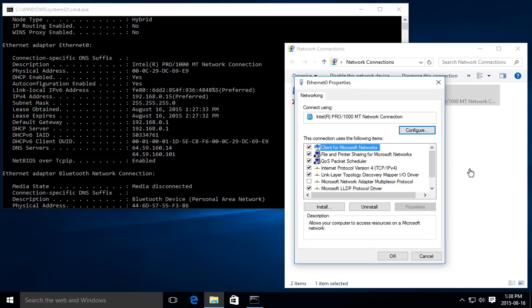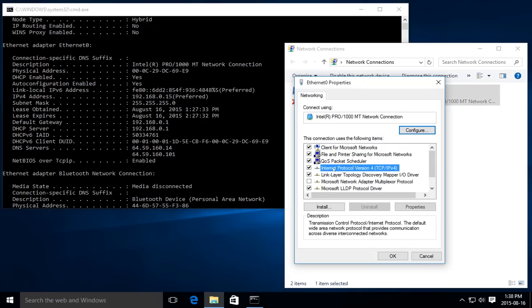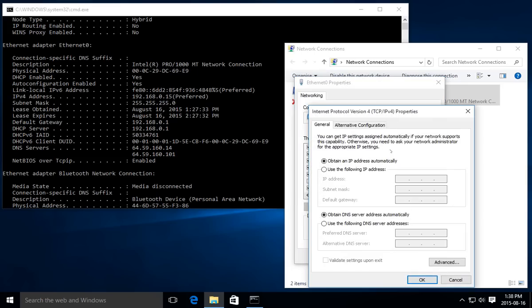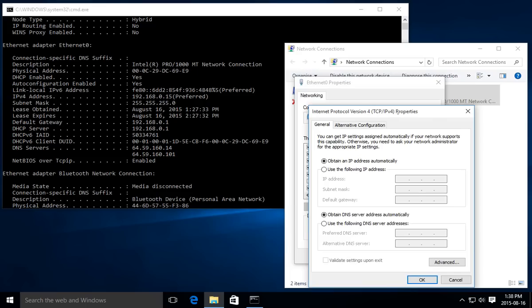In the property window, we're looking for Internet Protocol Version 4 (TCP/IP Version 4). Click so that we have that highlighted, and then we're going to click on the Properties button in the middle here to the right-hand side. This will give us our IP Version 4 properties window.